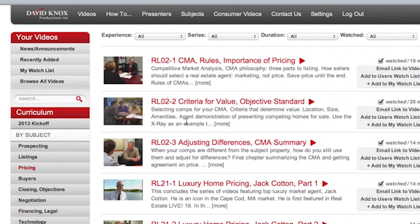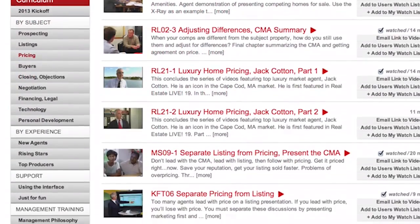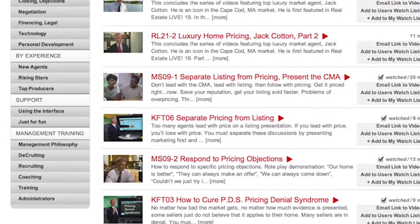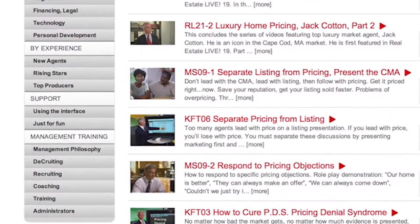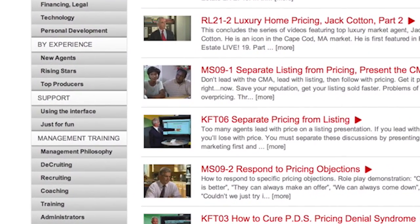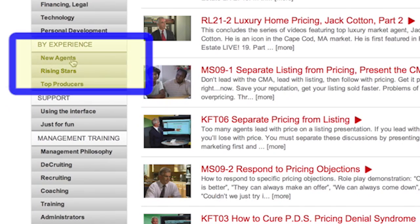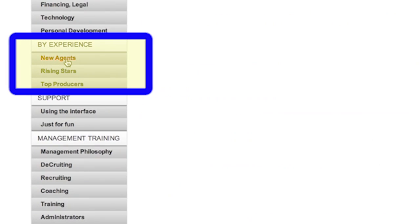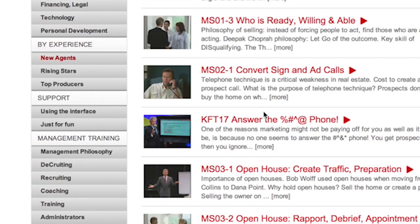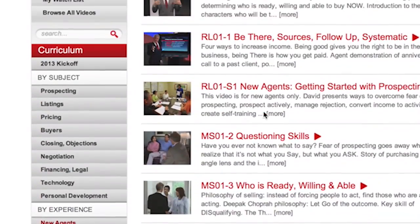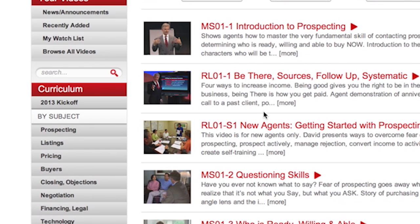The next way to search for videos is by experience. So if you're a new agent in this system and you want to get started in real estate, if you click on new agents, you will see a list of all the videos that I have handpicked for someone who would be a new agent.